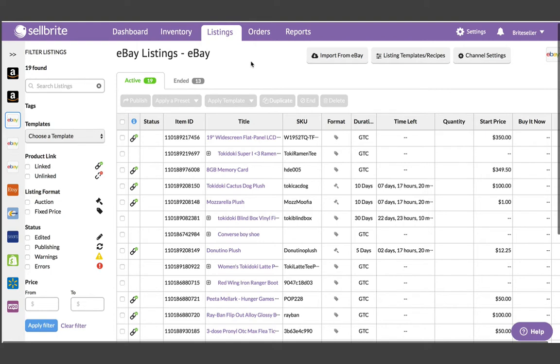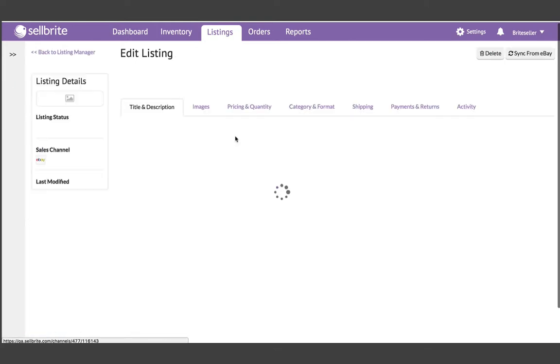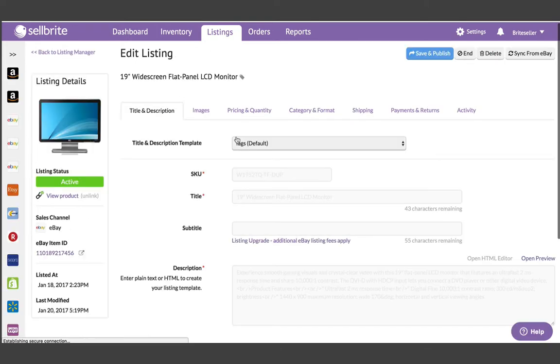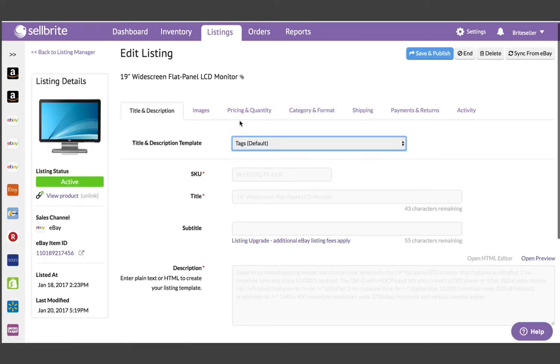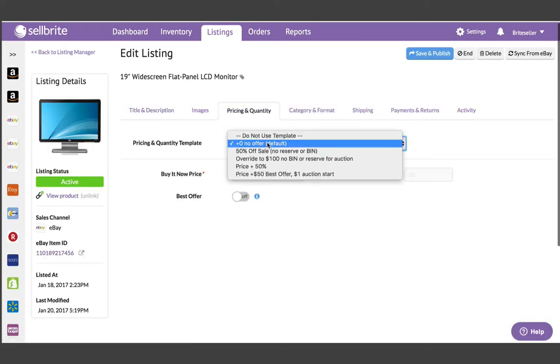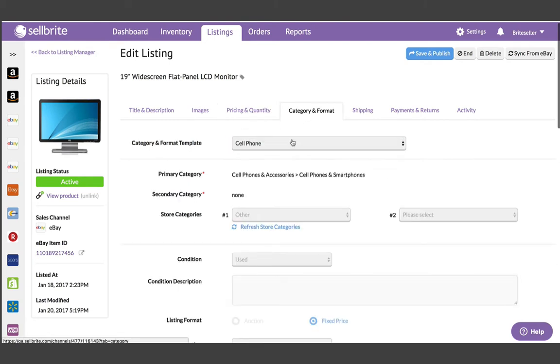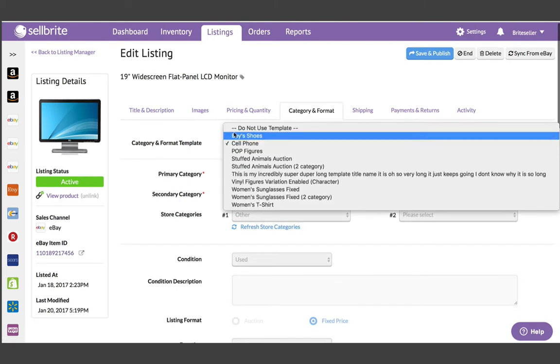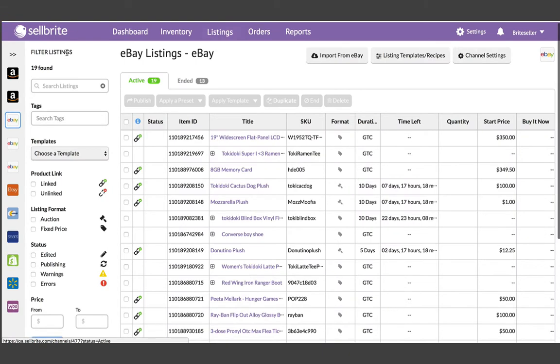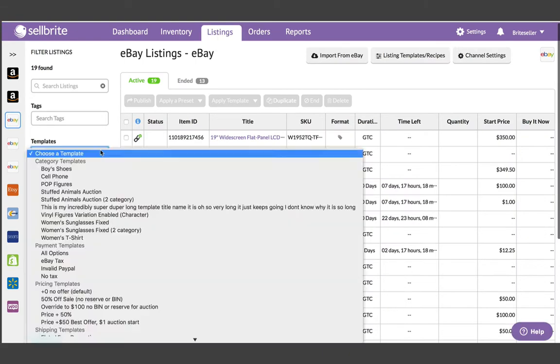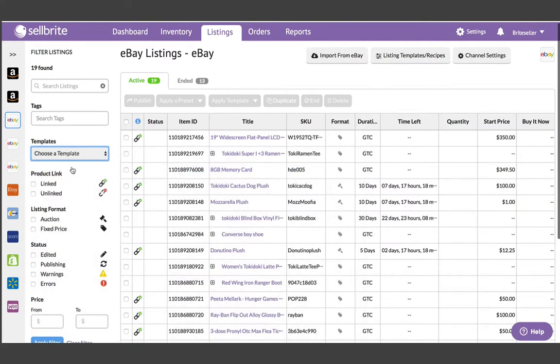Templates are similar to your current listing presets, except they are more specialized than presets, and they get stored directly on each listing in Sellbright. This means that once applied to a listing, you can easily search and filter your listings by the templates you use to create them, allowing you to make faster and more efficient updates.